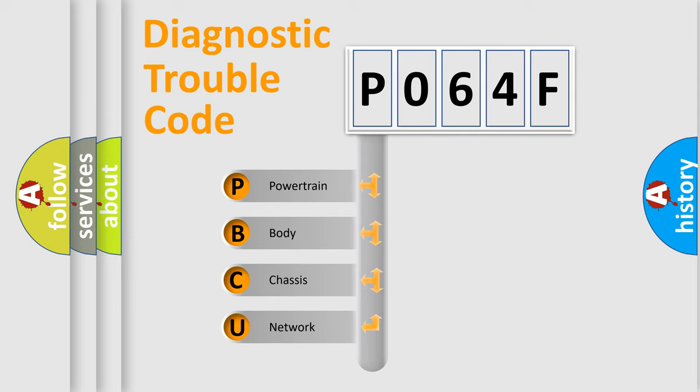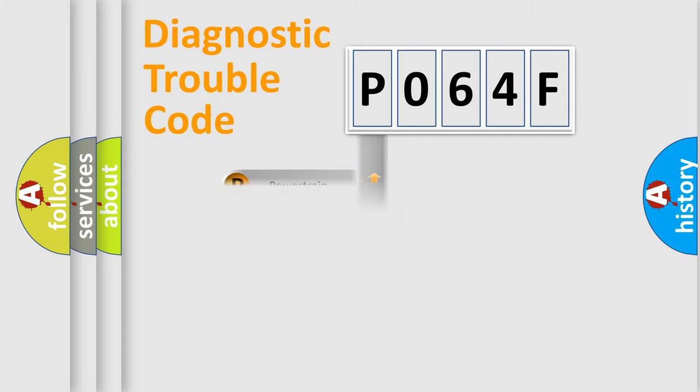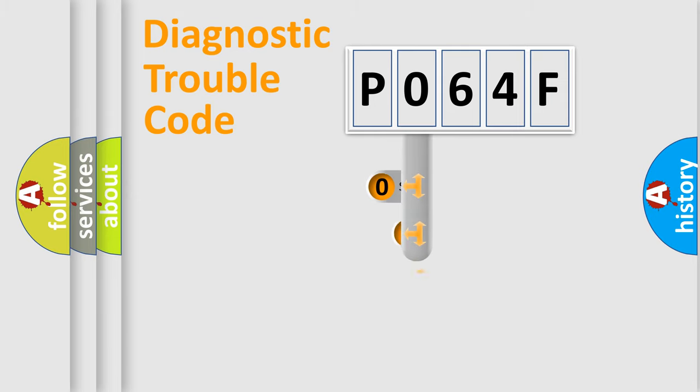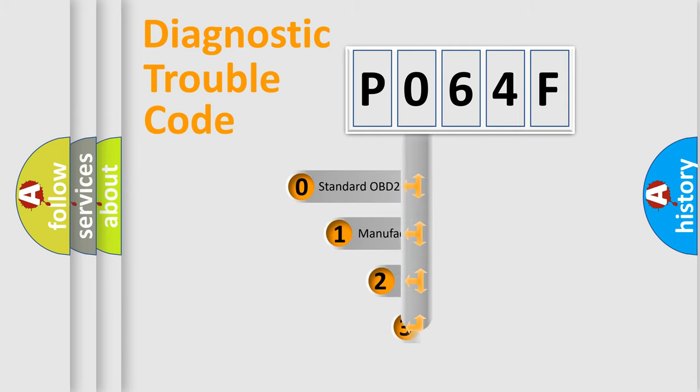We divide the electric system of automobile into four basic units: Powertrain, Body, Chassis, and Network. This distribution is defined in the first character code.